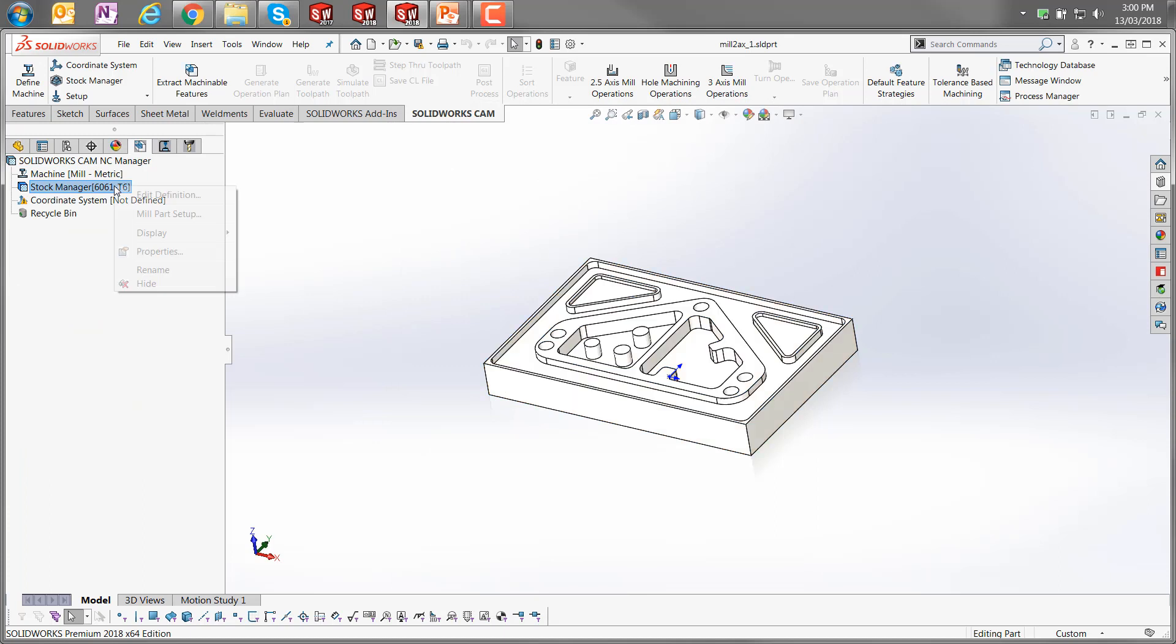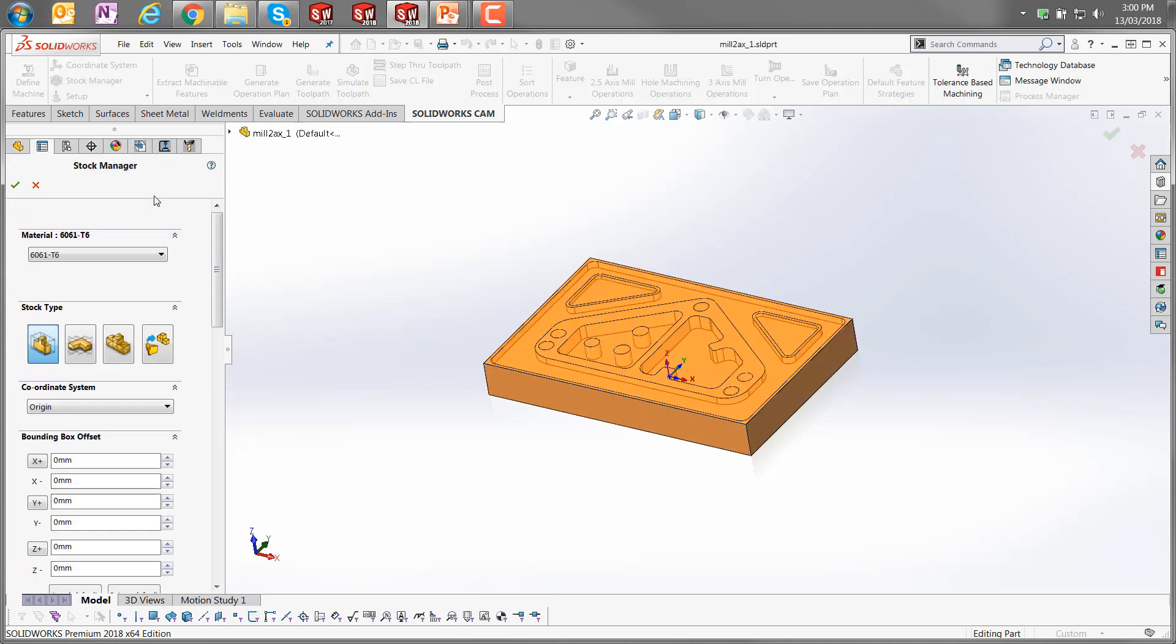The stock manager—if I edit the definition for that, I can do that from a right click here or I can click on the stock manager button in the command manager there. It allows us to specify how we set up our stock. We can pick a material for it from the material drop-down there, and in this particular example I've got this set to bounding box currently.